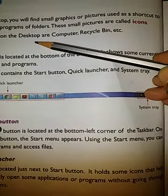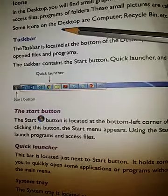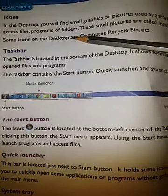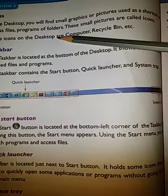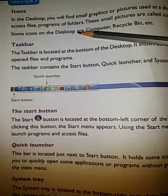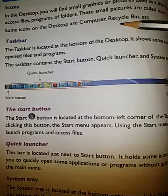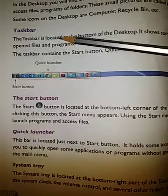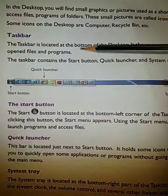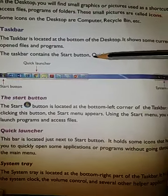Now, icons. On the desktop you will find some graphics or pictures used as shortcuts to access files, programs, or folders. These small pictures are called icons. Some icons on the desktop are Computer, Recycle Bin, etc.